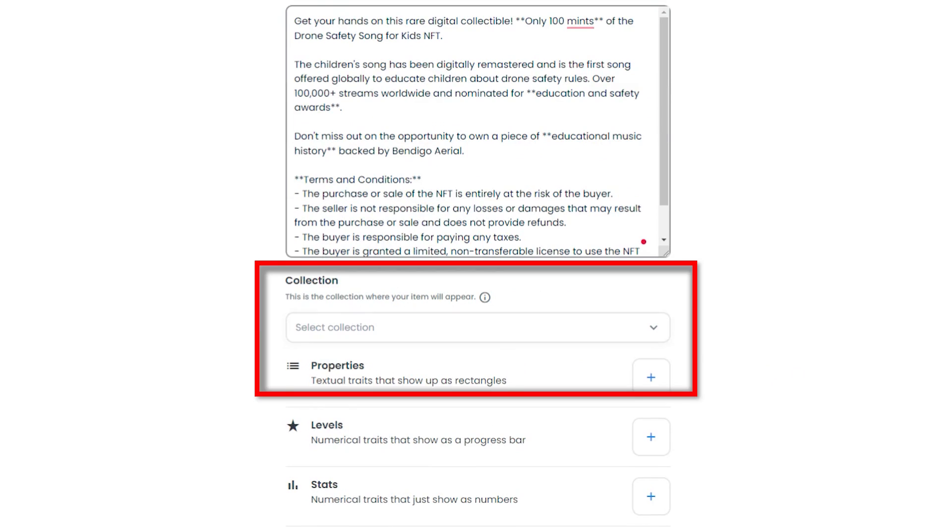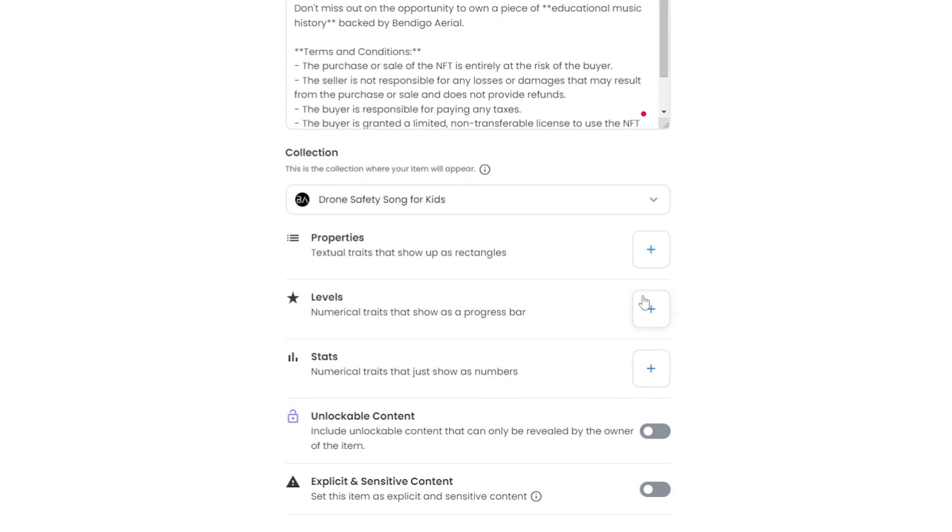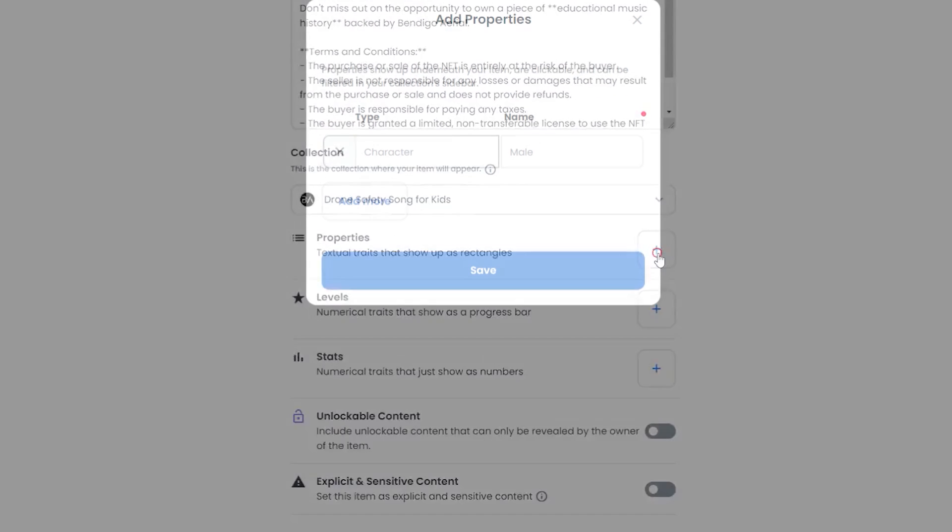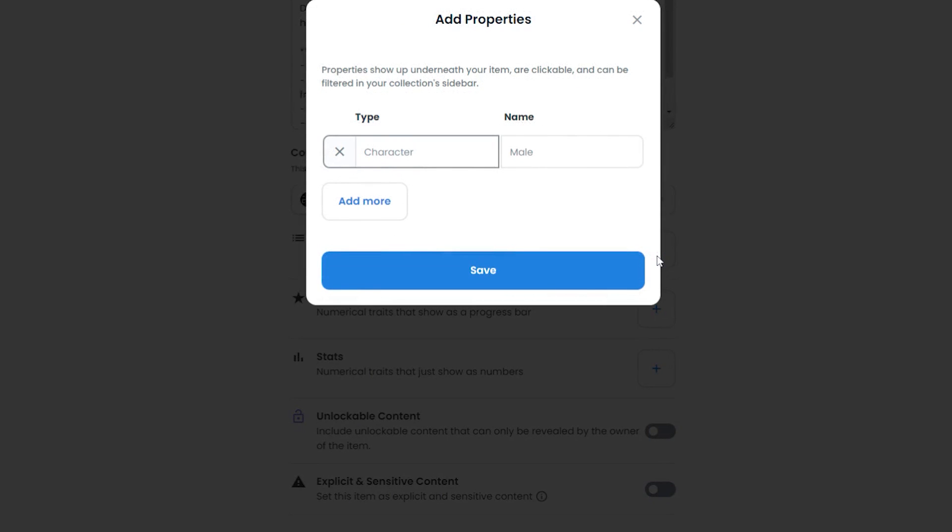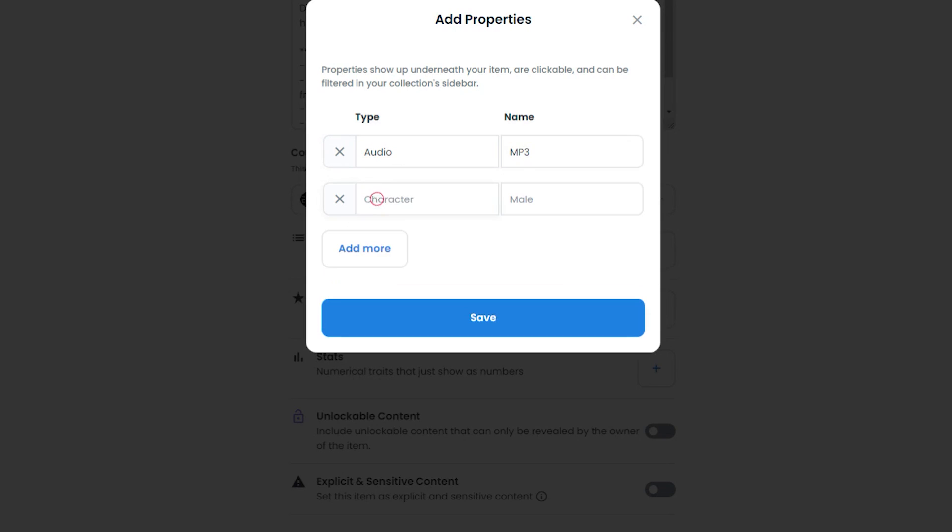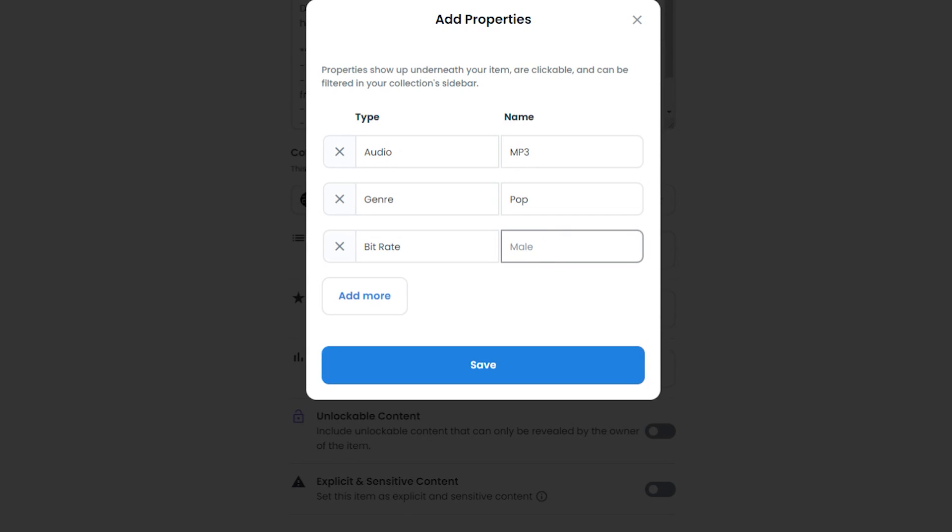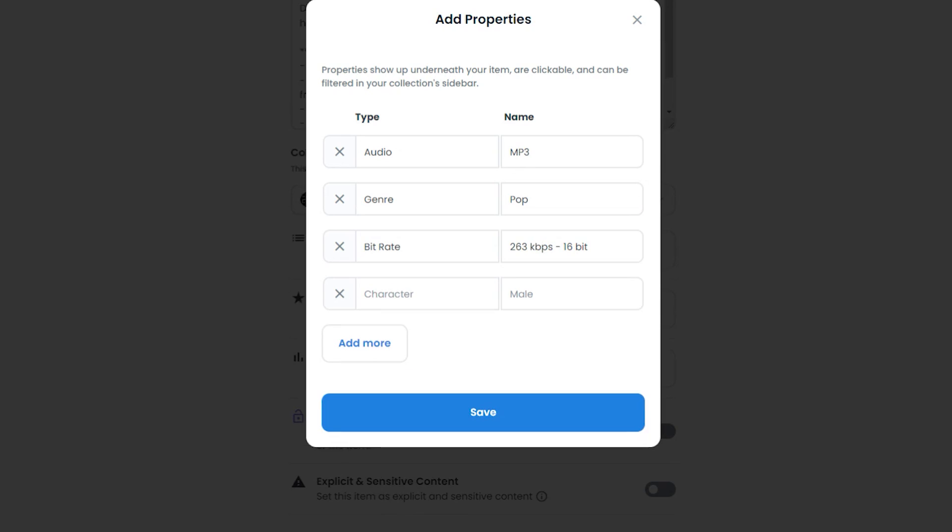For the collection, I'm going to link it to the previous collection I created. And then I'm going to go into properties. So I'm going to add some properties for this music file. I'm going to put one type as audio, and I'm going to give it a name as MP3. A genre, I'll say pop. I might even change it later to children's music. Add another one called bitrate. And put some technical things about the file like 263 kilobytes per second and a 16-bit file. For the length, I'll put down 2 minutes and 50 seconds for the entire song.